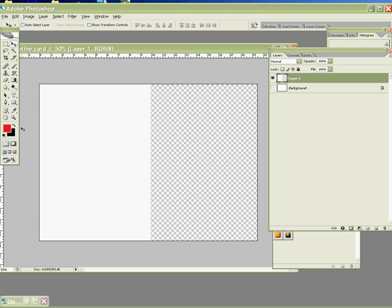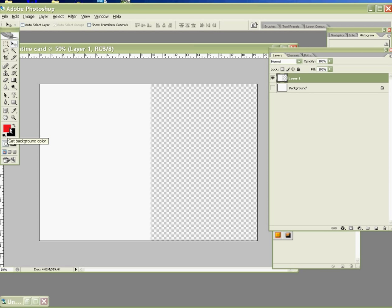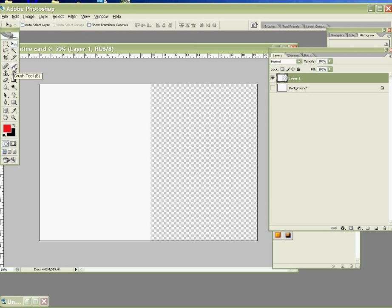Before you start to use brush tool to draw your heart, check your foreground color. Make sure it's red color. And the background color, make sure it's black color. So press on the brush tool, which is keyboard B.